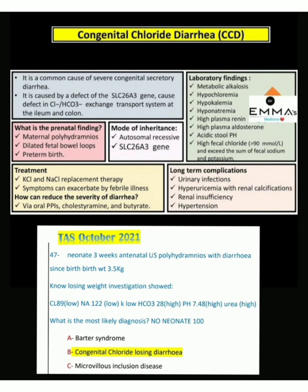The mode of inheritance of congenital chloride diarrhea is autosomal recessive. The gene involved is SLC26A3.